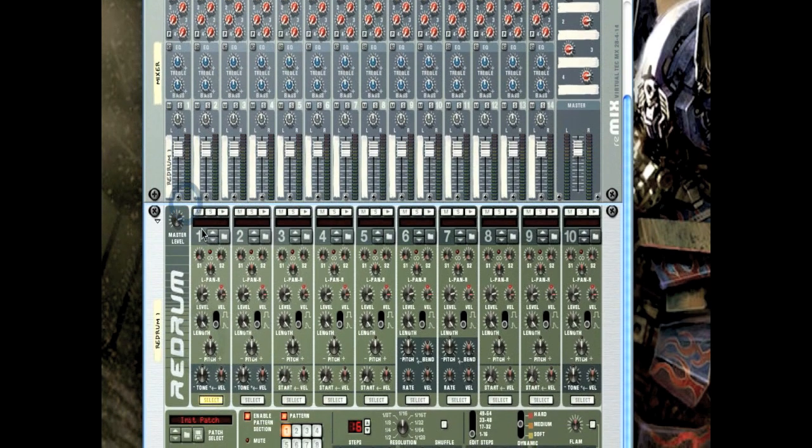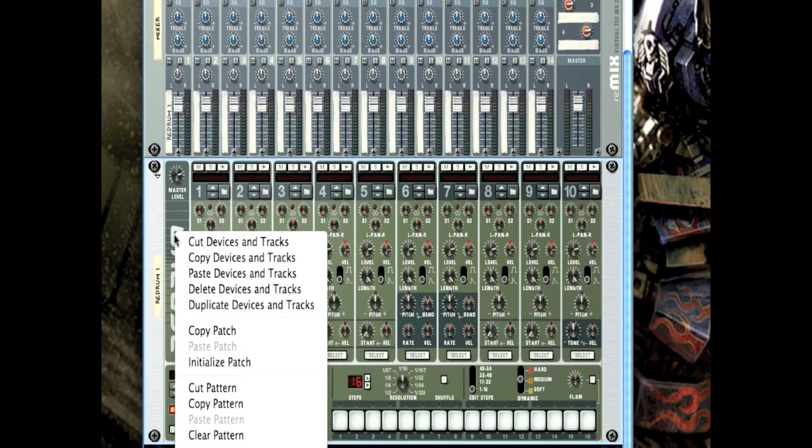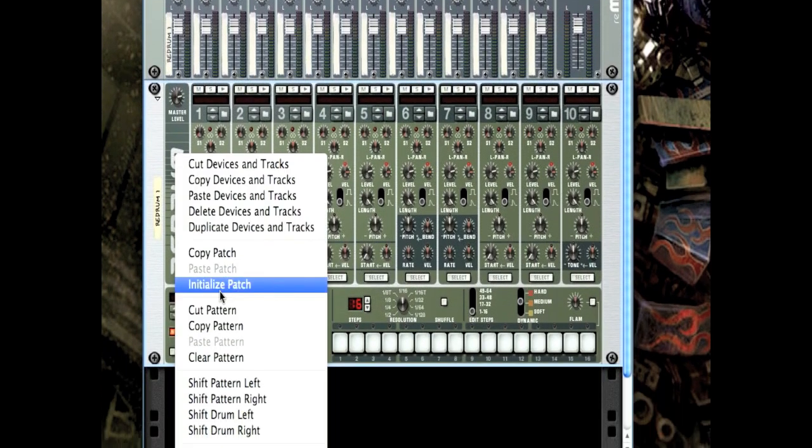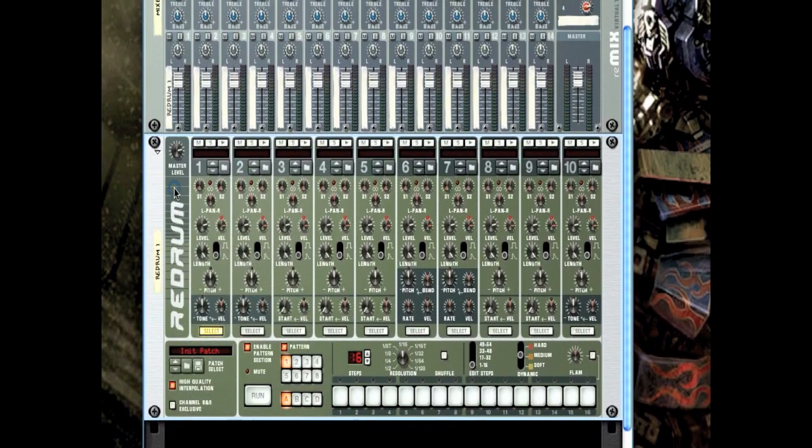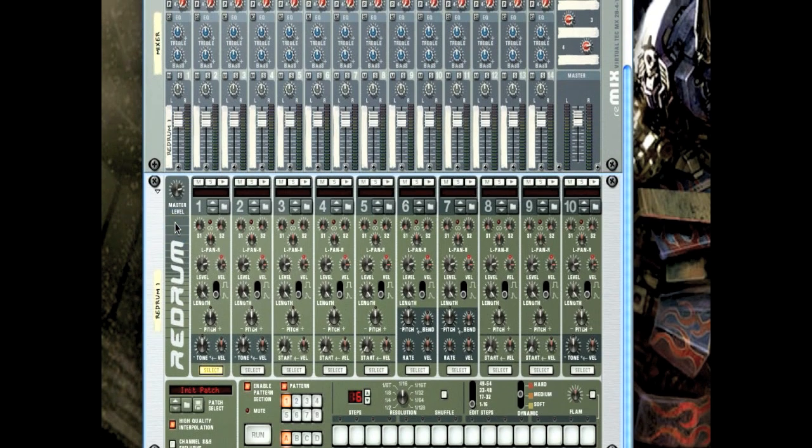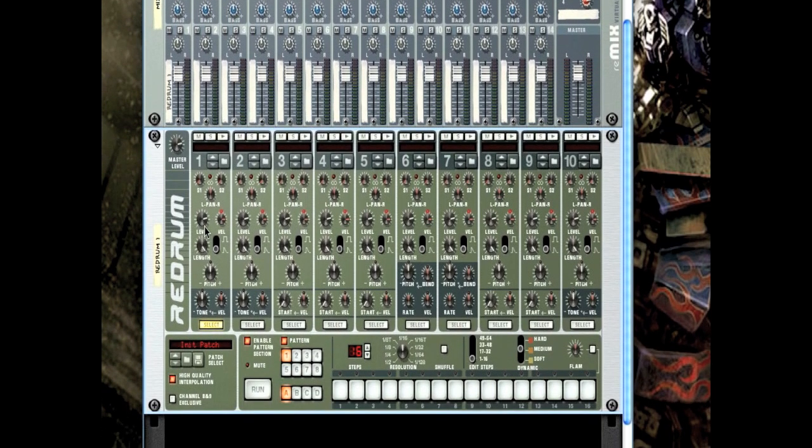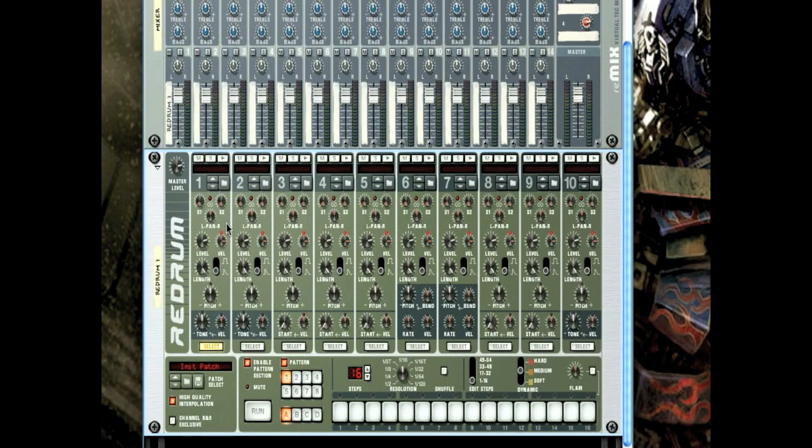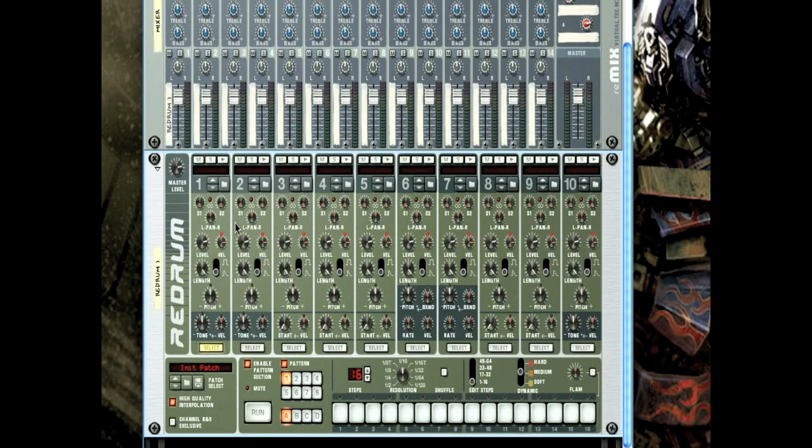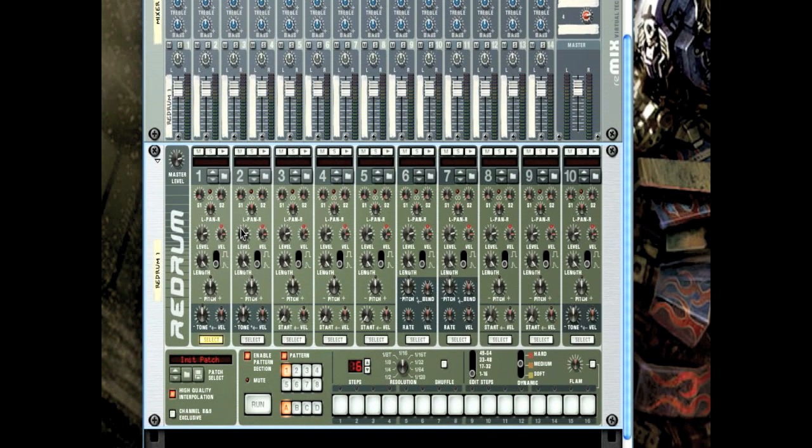If not, it has all these weird things up in here. Just right click and initialize patch. It'll clear out all those sounds. Alright, so re-drum. Holy goddamn, so many buttons! Re-drum is really the perfect tool to make drum beats, and so I'll walk you through all of this craziness.